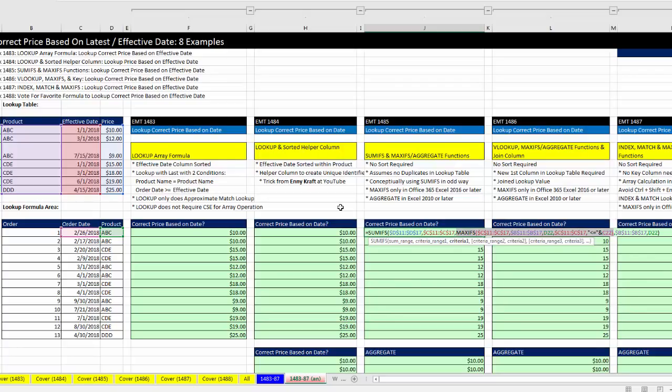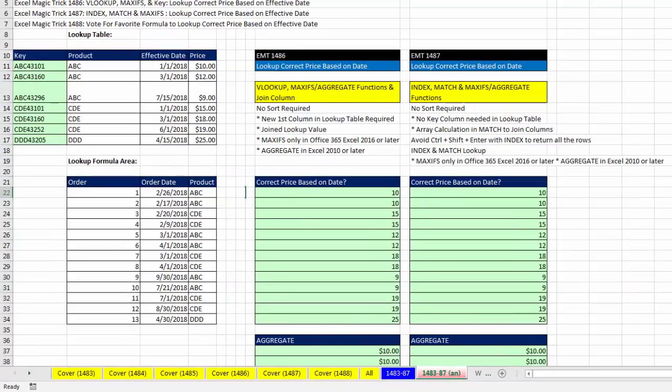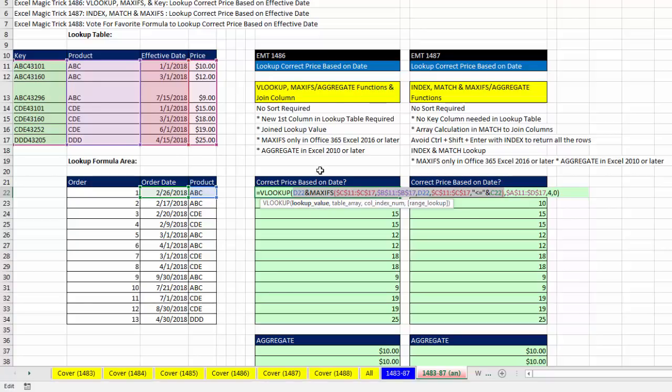Continuing with the requirement that we didn't want the table sorted, we used a helper column to create a unique identifier inside VLOOKUP. But for our lookup value, we had to bring the correct effective date into our lookup formula to match it in the first column using MAXIFS and VLOOKUP.